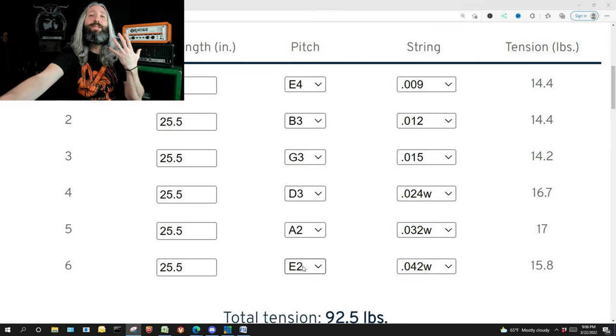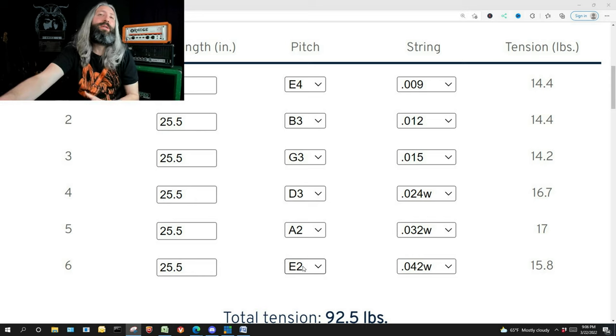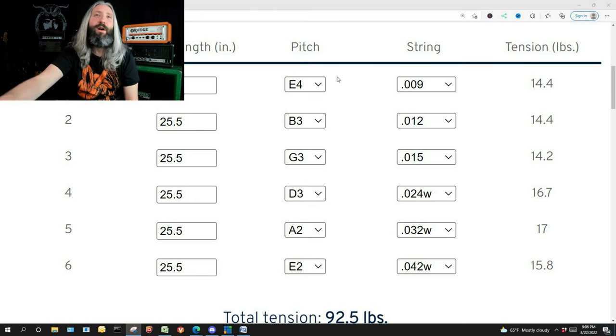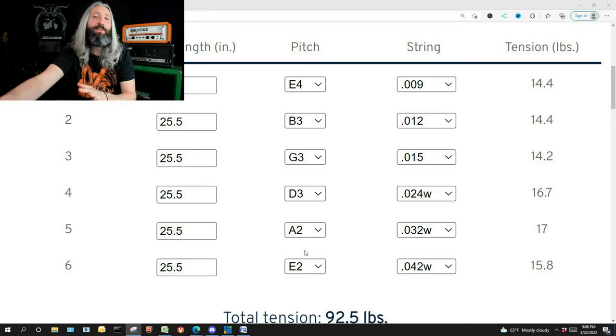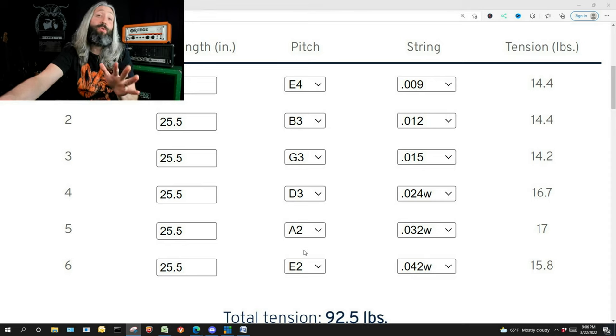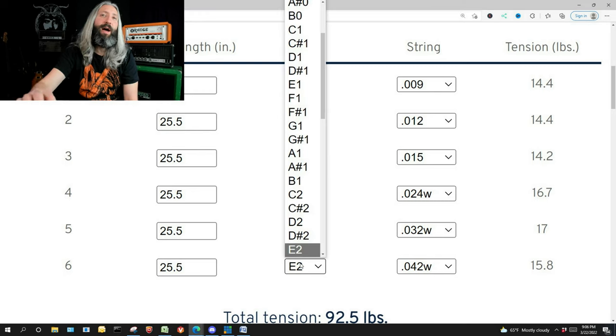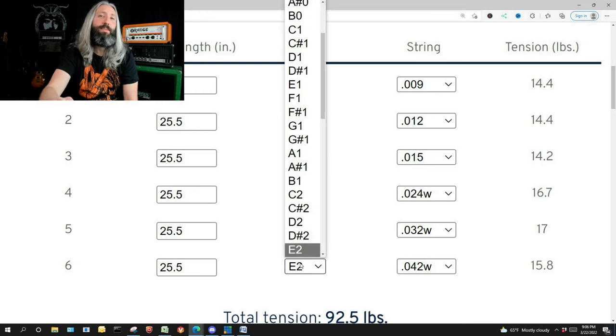Now we're going to say we're down tuning to B standard. That requires that we drop the pitch of each string by five half steps, which is also two and a half steps or five semitones. So I'm going to click in each field and I'm going to click up five times to drop to B standard.